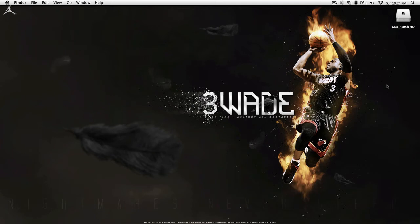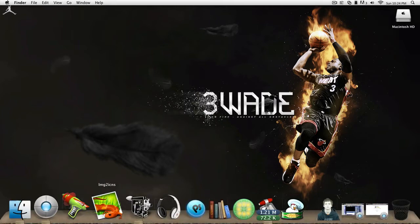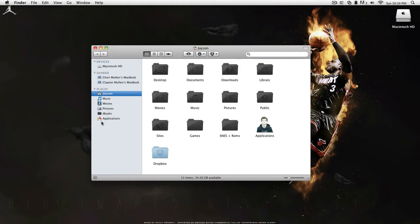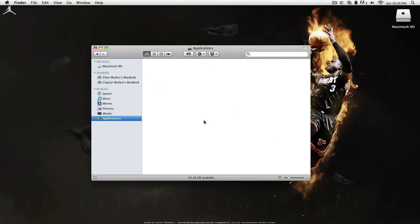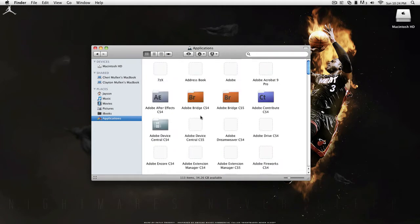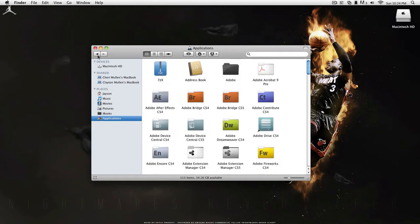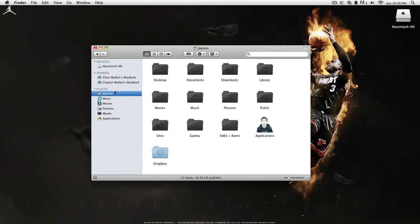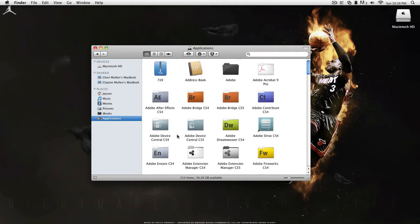I made a video on how to change your application icons, like anything that's in the application section in your finder. All this stuff, but there's no Macintosh HD in your applications.